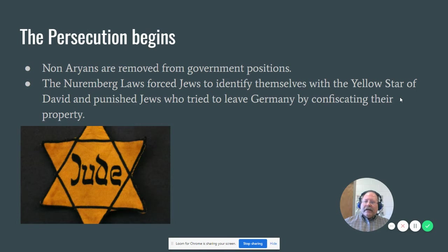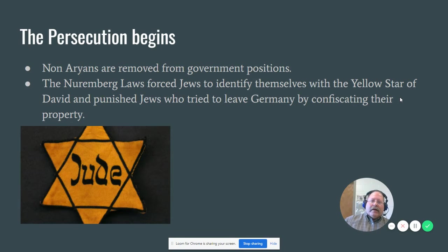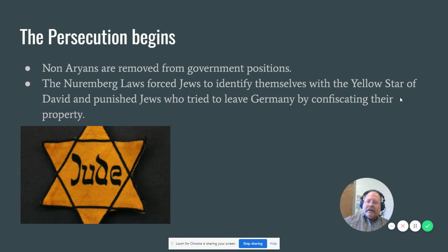The persecution actually began in 1933 — that was on your study guide as well — when non-Aryans were removed from government positions. This was not violent. It just removed them from important parts of society.